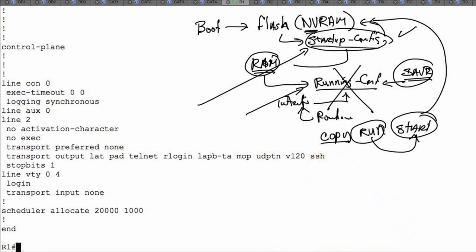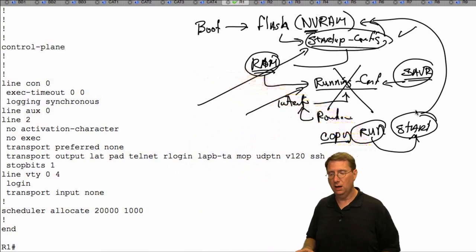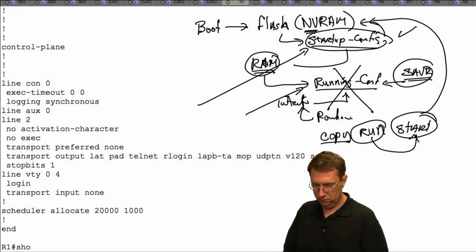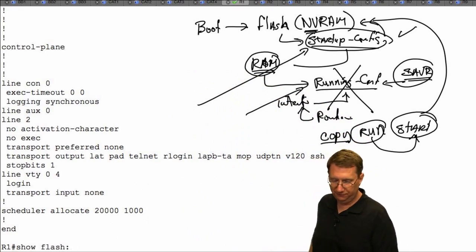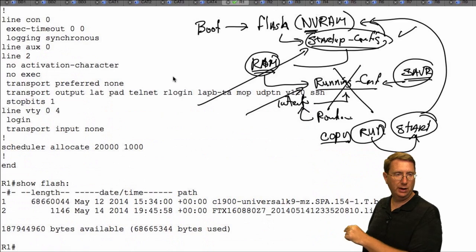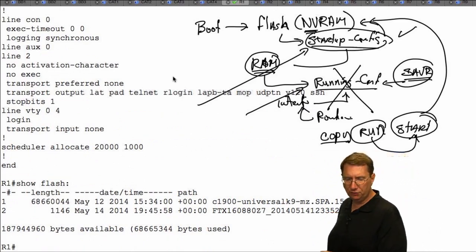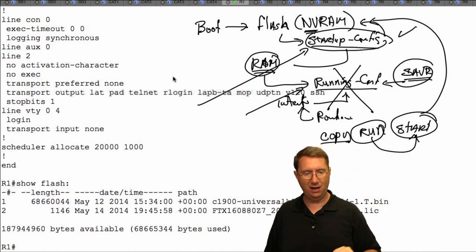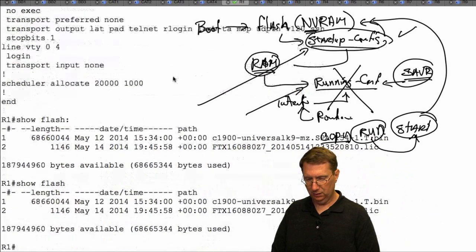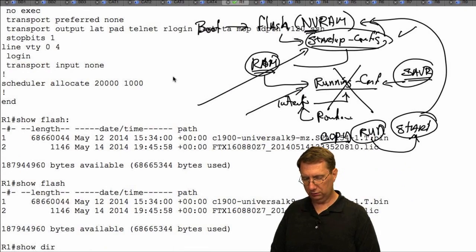Also important to understand is that we have different places where we can store information. I can use 'show flash' to look at the flash memory — this is the information stored on this device. Here's my operating system that I'm running. The IOS .bin file is the one that comes up when the system is running.